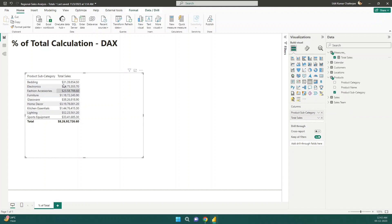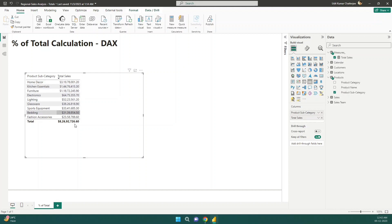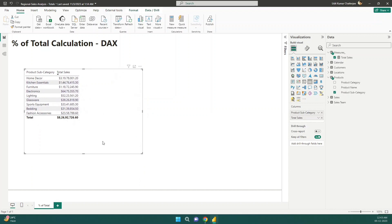You can see the sales amounts for different product subcategories, but the numbers are pretty big and deciphering anything from this table is a bit complicated. I can sort it to see my top three subcategories giving more sales. Now let's say your boss or client asks how much contribution each subcategory is making — they want to see the percentage of contribution of each subcategory.